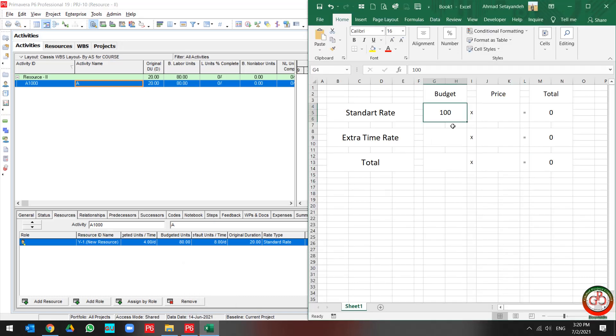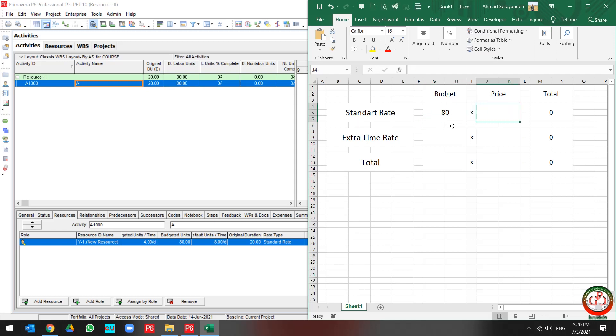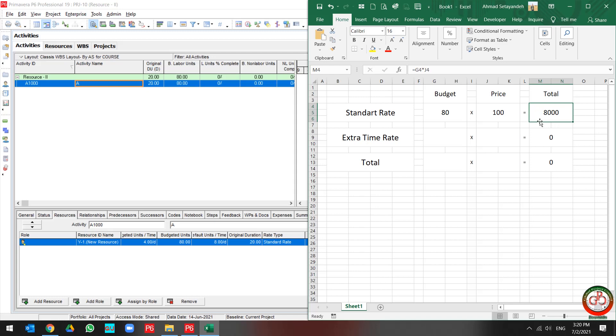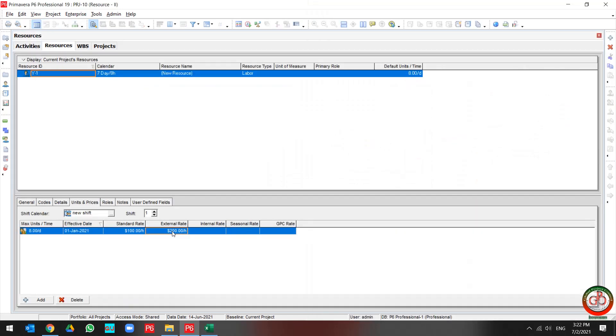My standard rate budget is $80. My price is $100, so my total price is $8,000. But maybe you need to use the external rate in your resource and project.